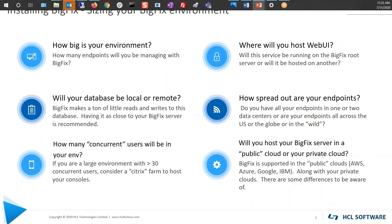Where are you going to host your BigFix server and your infrastructure? Is it going to be in a public cloud or private cloud? Some things to pay attention to: not all clouds allow UDP outbound. So if you're using a cloud that doesn't allow UDP across its boundaries into the internet, then you'll probably want to put a relay outside of your cloud. Food for thought.